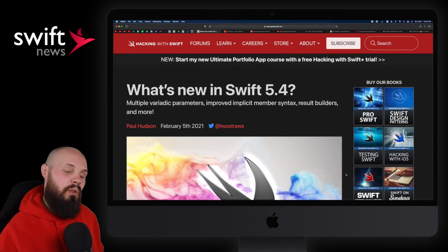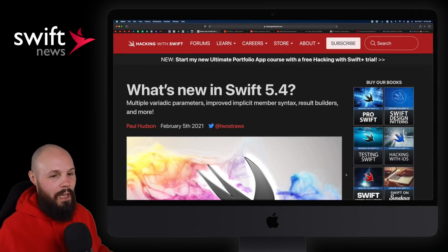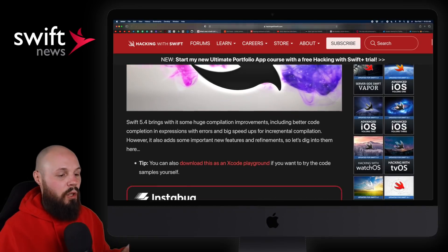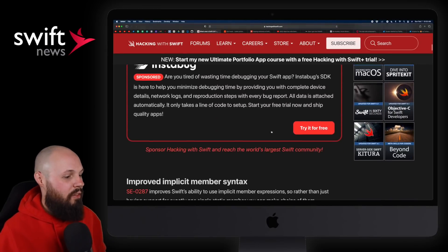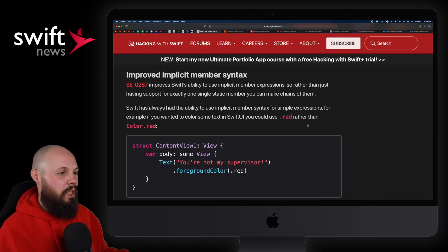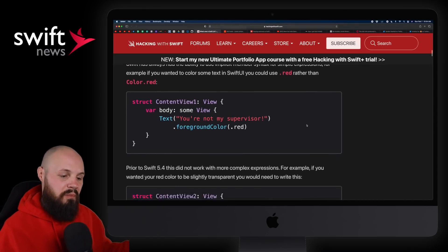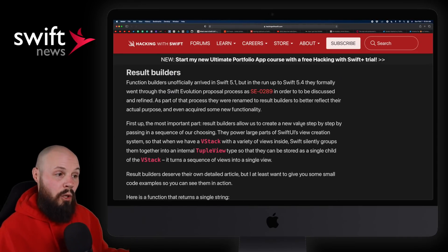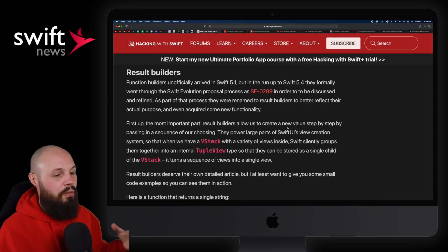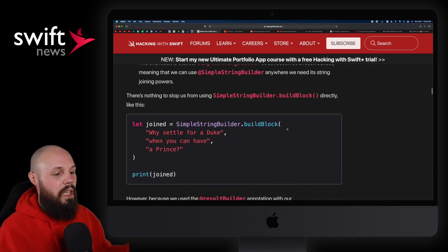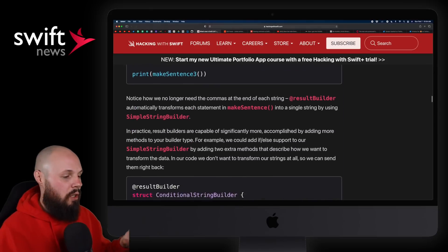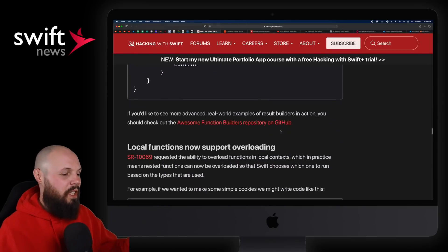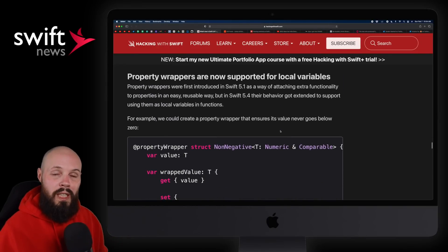First up, we have Paul Hudson with what's new in Swift 5.4. It's almost that time — 5.4 is creeping up on us. Paul's living in the future; he's been playing with this stuff and has a good article on what to expect. Highlights include improved implicit member syntax, cleaner SwiftUI stuff, multiple variadic parameters in functions, and result builders, which is a big one that's been coming for a while. Paul goes into it pretty in depth, so if you're not sure what result builders are, feel free to dive in. I'll probably do a video on this once Swift 5.4 is official.